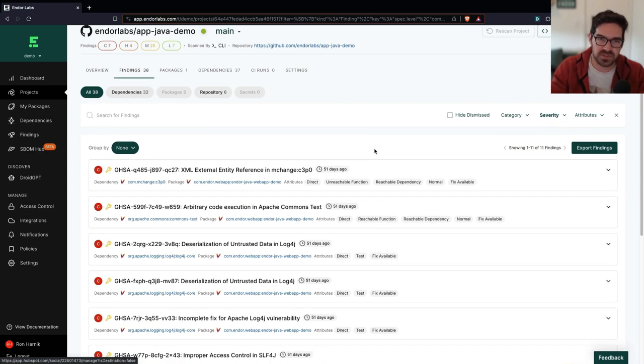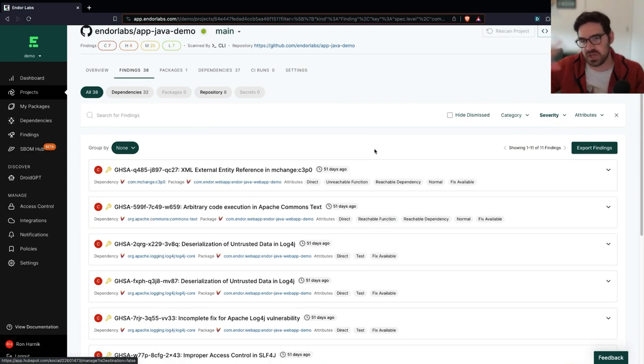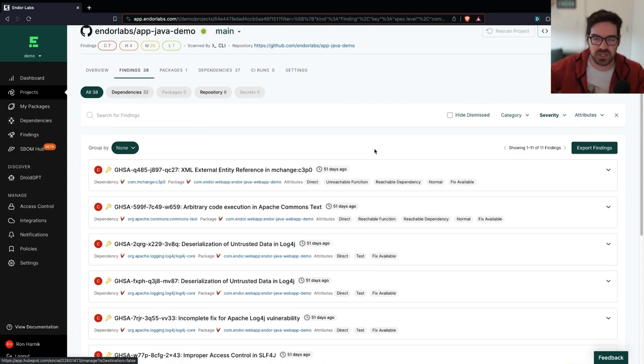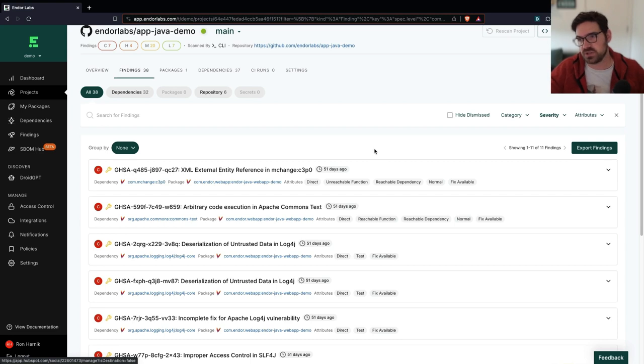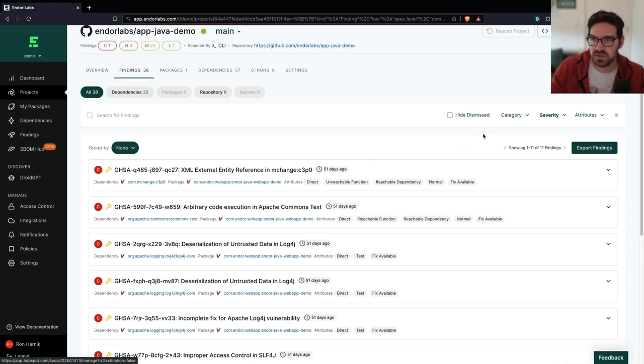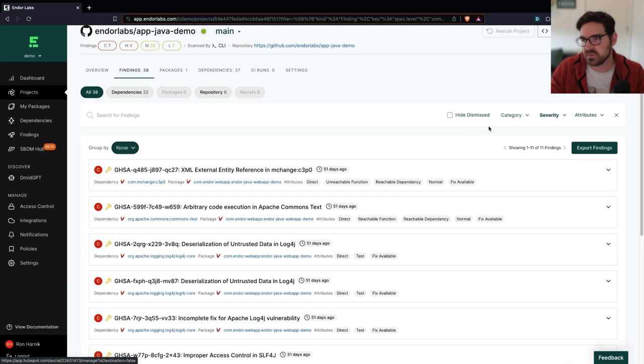And this is typically what you would now send over to your engineering team to start triaging and investigating, and you will start the whole litigation process of, is this actually critical? Are we actually using this?